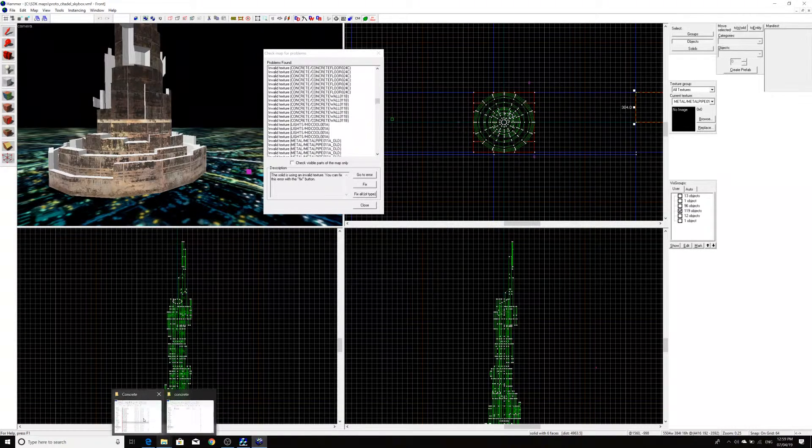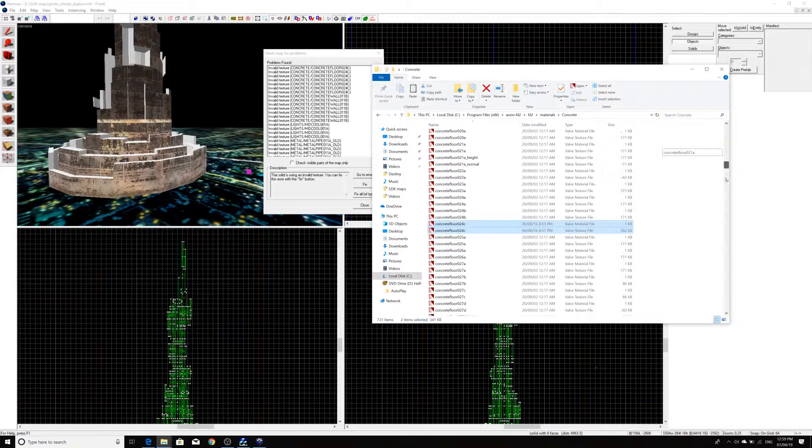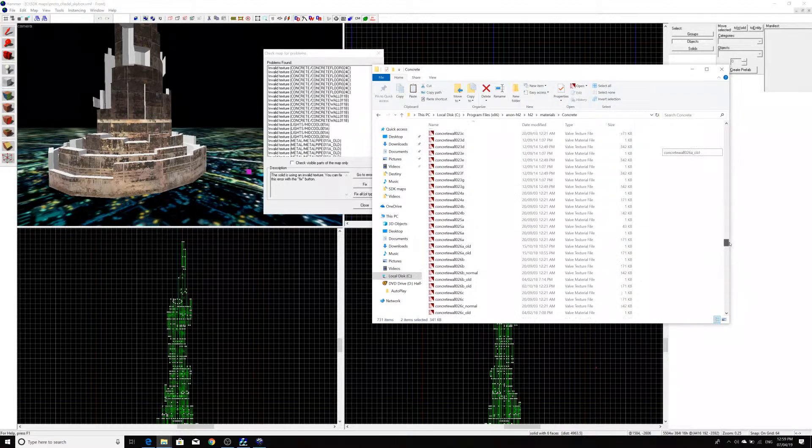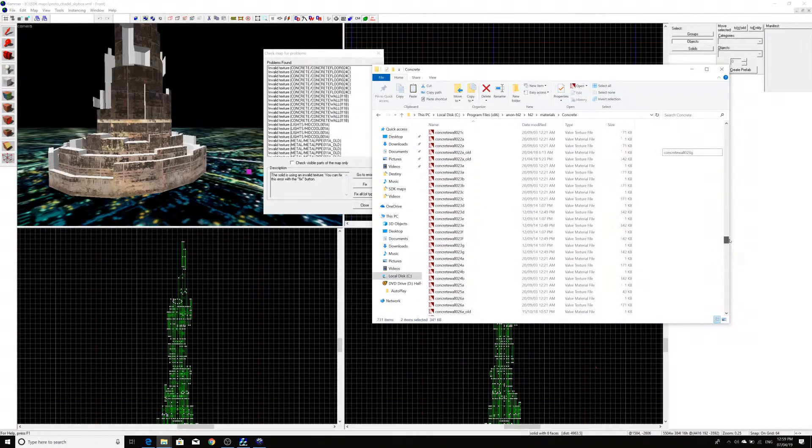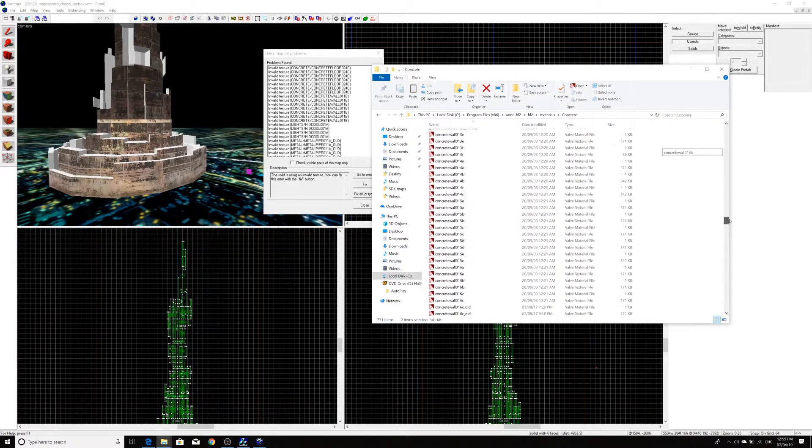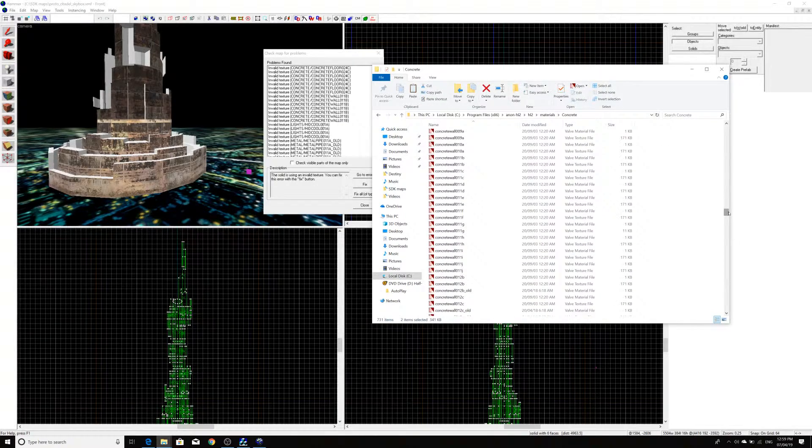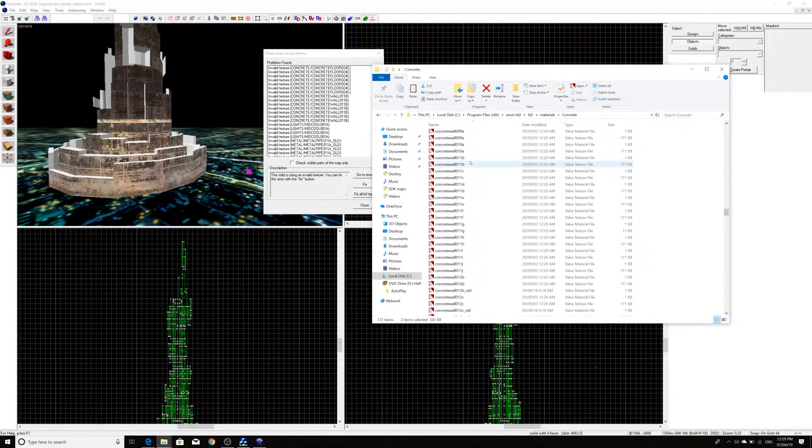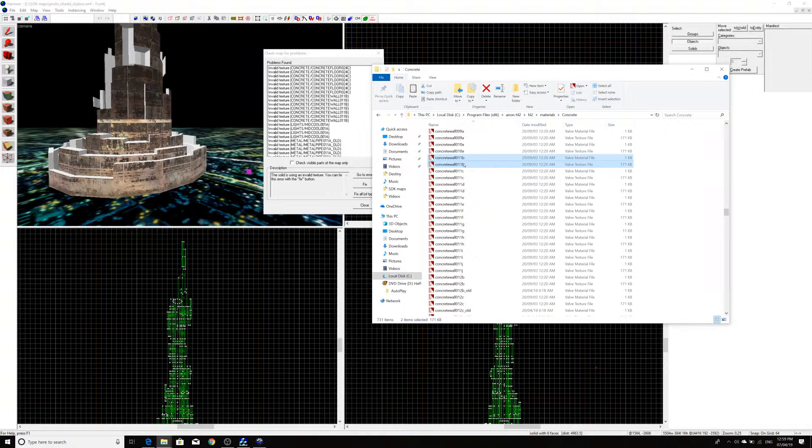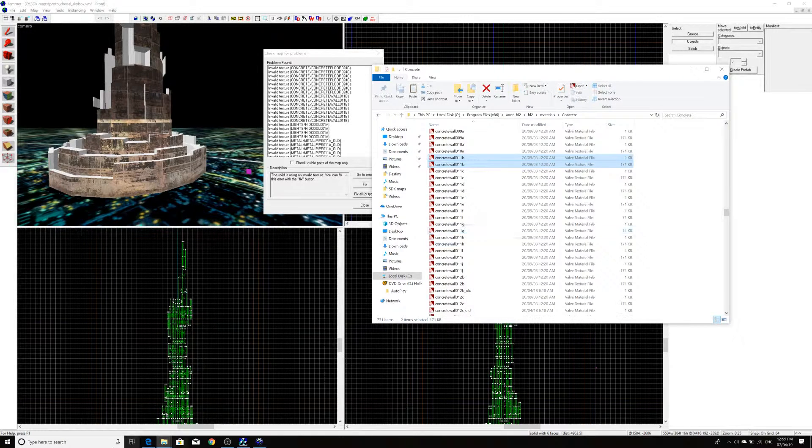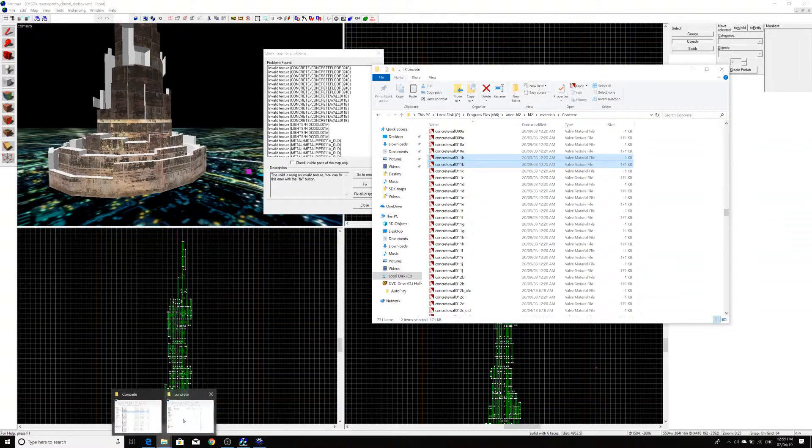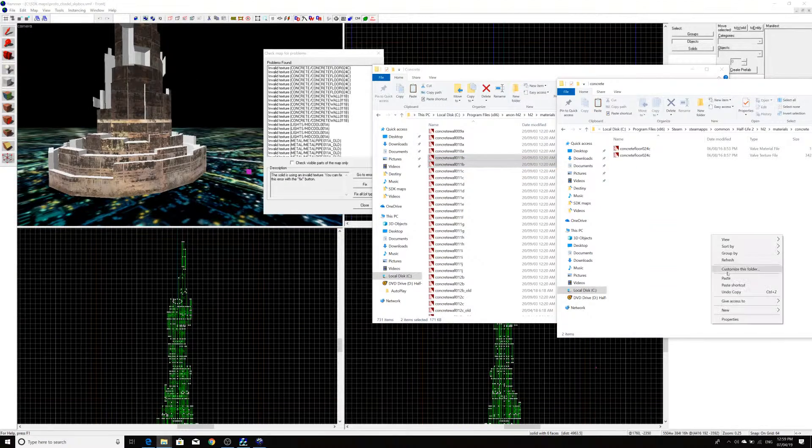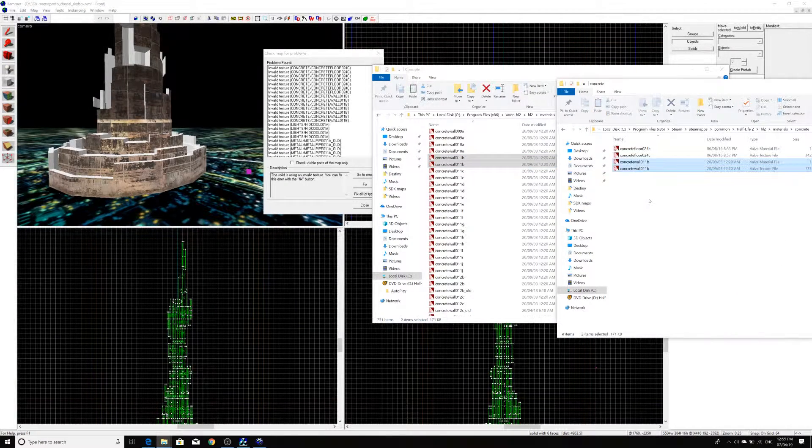So, what I'll do is I'll just go back here. We can scroll down. And you'll see Concrete Wall 011B is up here somewhere. Right here. So, you can just copy these over into the same Concrete Directory in Retail Half-Life 2. And there we go. That's all we have to do.